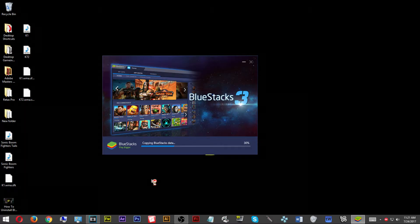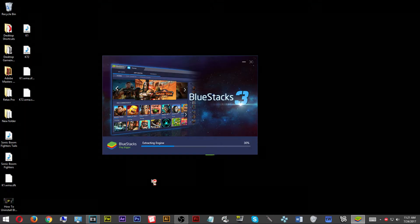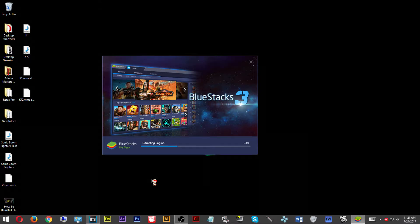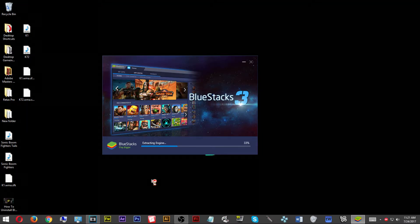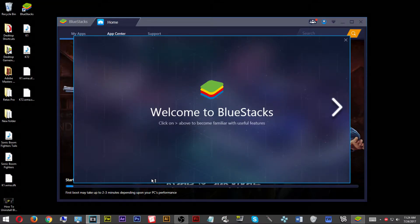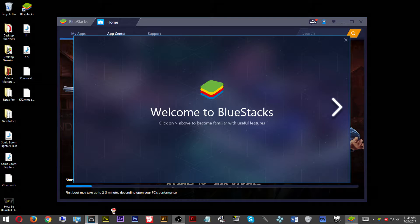Depending on your computer, this should take about a few minutes, but for slower computers it could take longer. Once this has finished, a new window will pop up that will allow you to scroll either left or right. You can scroll through this window or you can just close it — BlueStacks gives you this window because it is still loading, and during that time you can take a look at what the application has to offer.